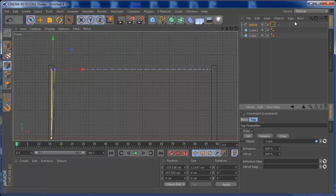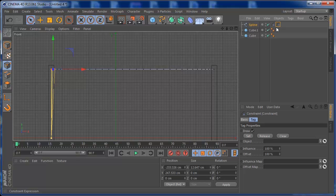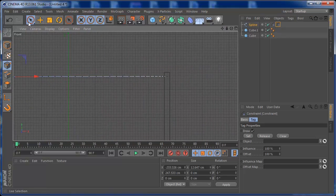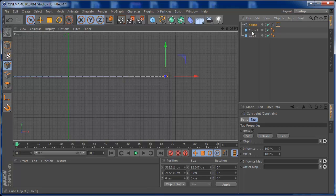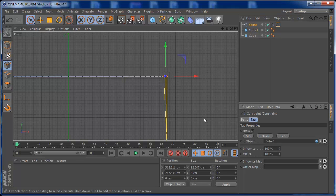Now grab the other constraint, select the points on the other end of the spline, drag the second cube into the constraint, and hit Set.